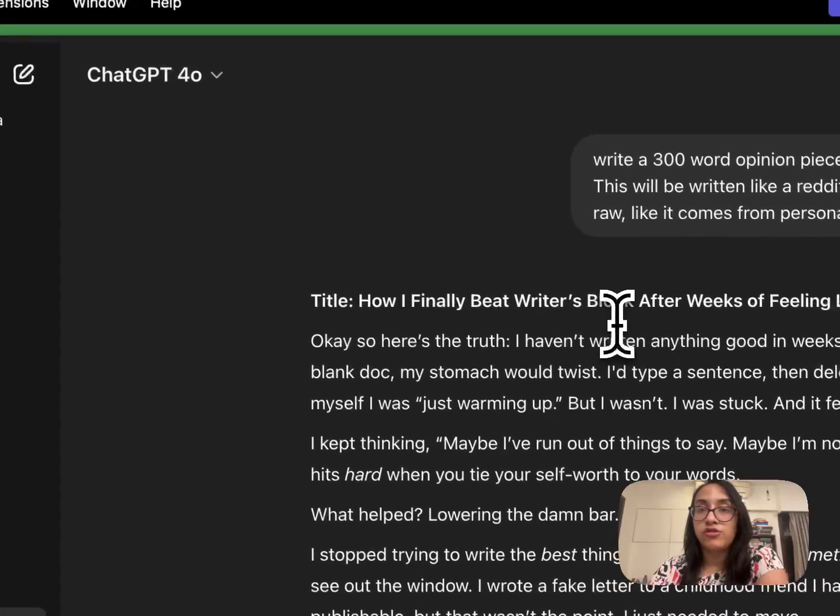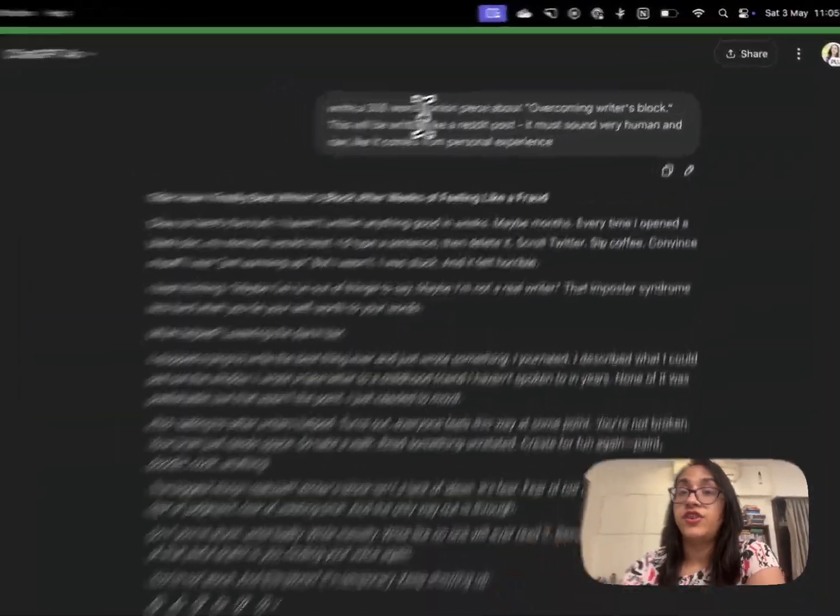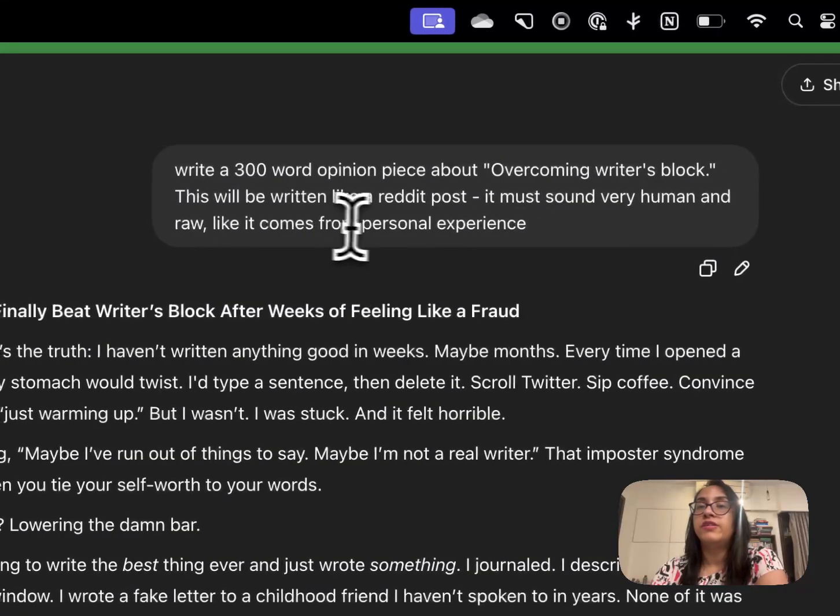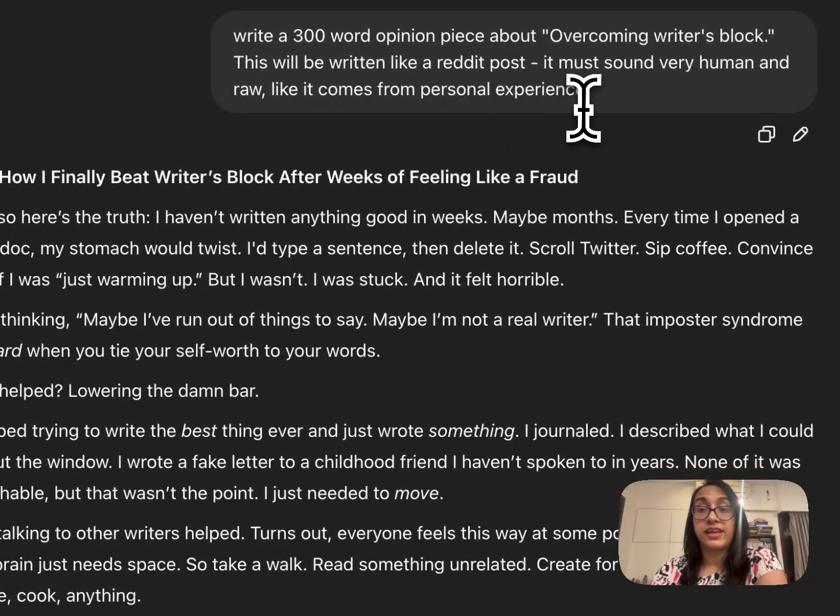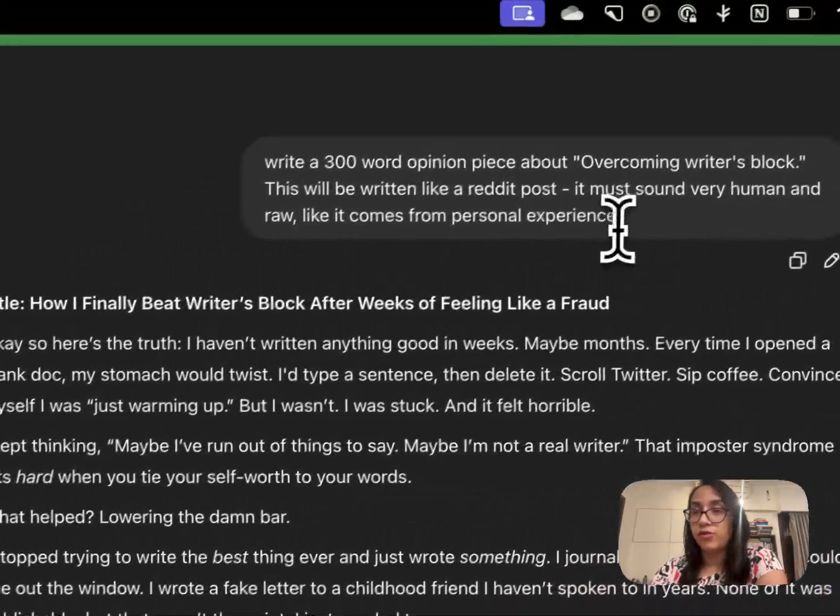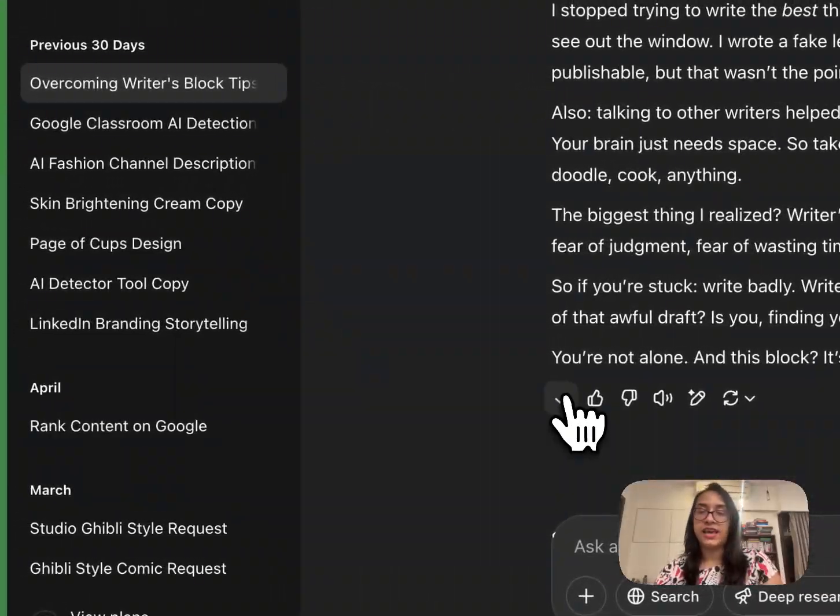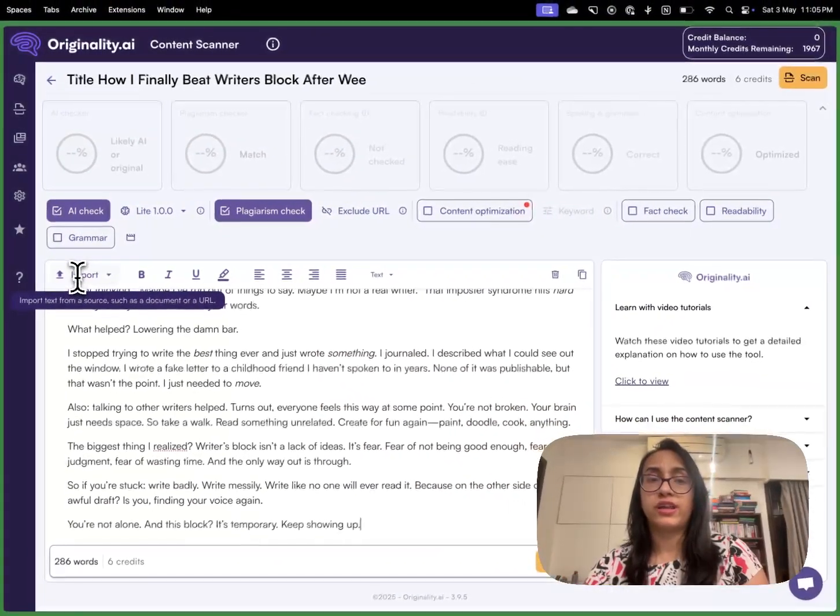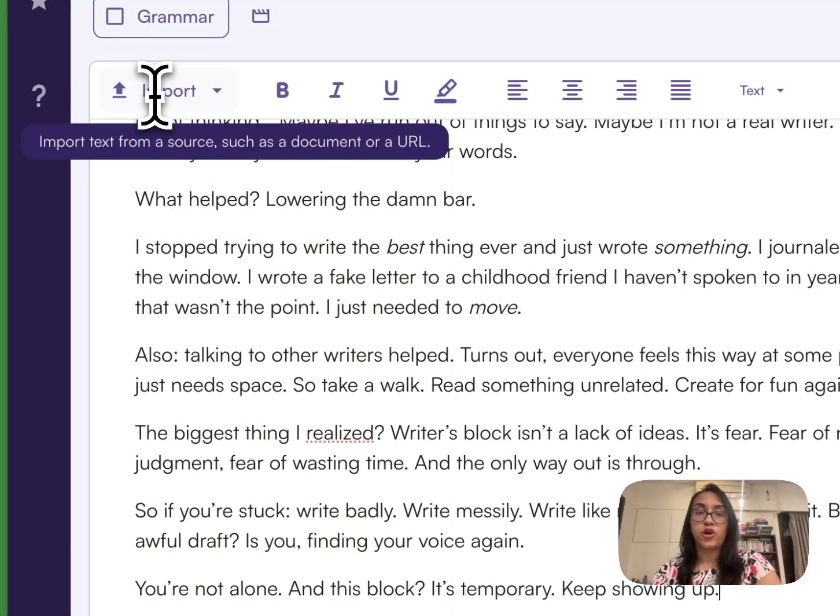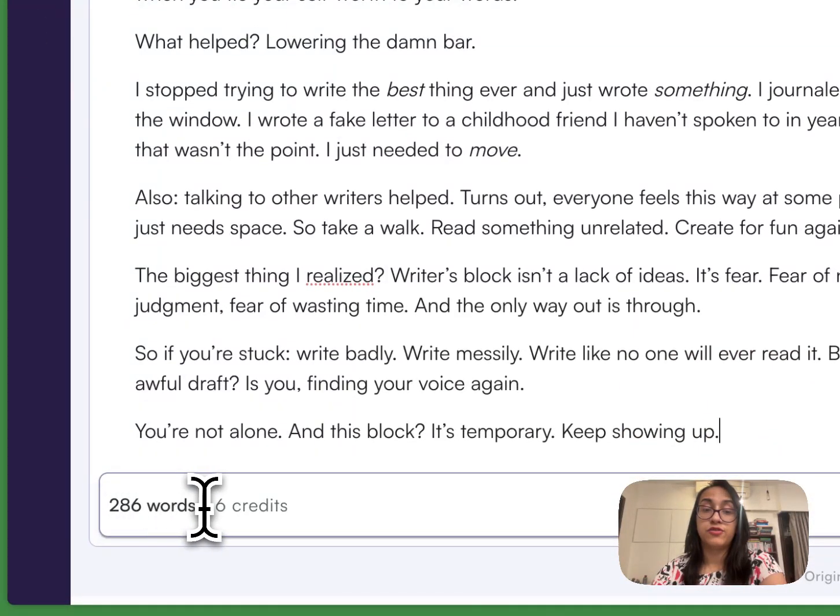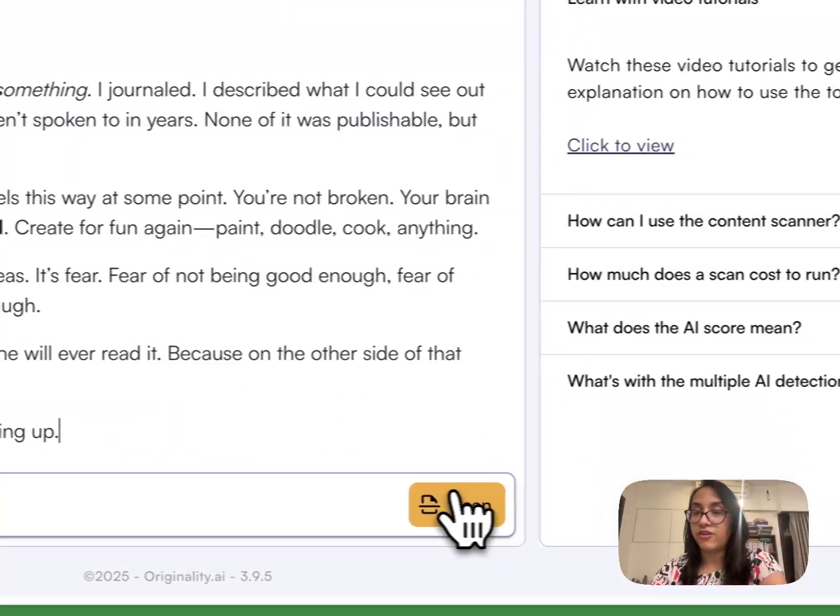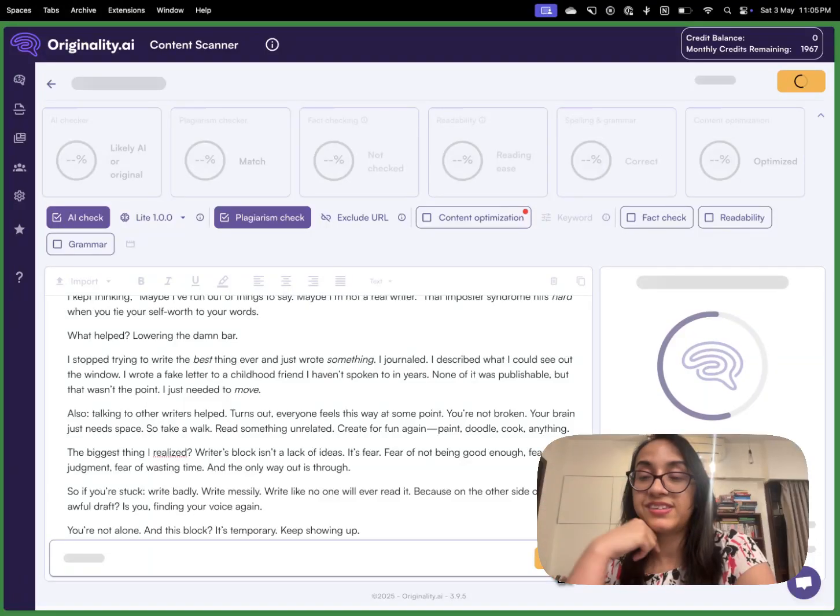I have already gone to ChatGPT and created a prompt: write a 300 word opinion piece about overcoming writer's block. This will be written like a Reddit post. It must sound very human and raw like it comes from personal experience. So I clicked this prompt on ChatGPT. This is the result I got. I will copy this text, head over to Originality AI, paste the text here. You can also click on import to import it from any source like a document or a URL. This has 286 words which means six credits will be used and I will click on scan now and see what results I get from Originality AI on this document.